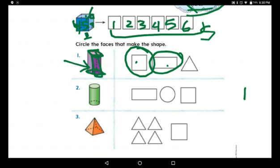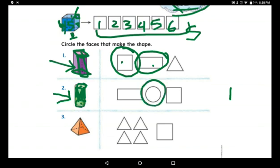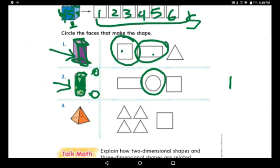Now let us look at the cylinder. The cylinder has two faces — they are circles — and one curved surface. What do we use to make this cylinder? It is curved along the side, and at the top and bottom it has circles. So we use only circles: a circle on top and a circle on the bottom, and then we put a tube between them to make the cylinder.